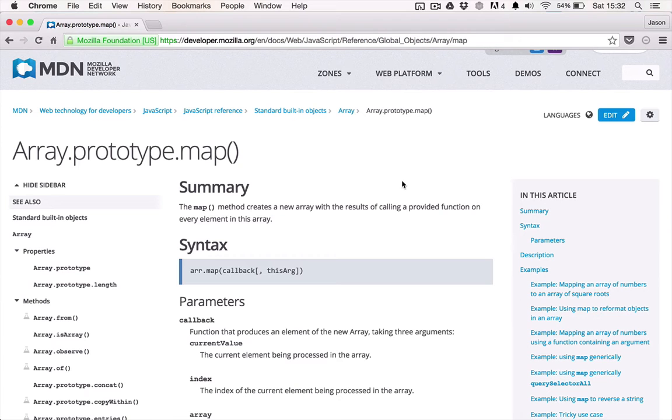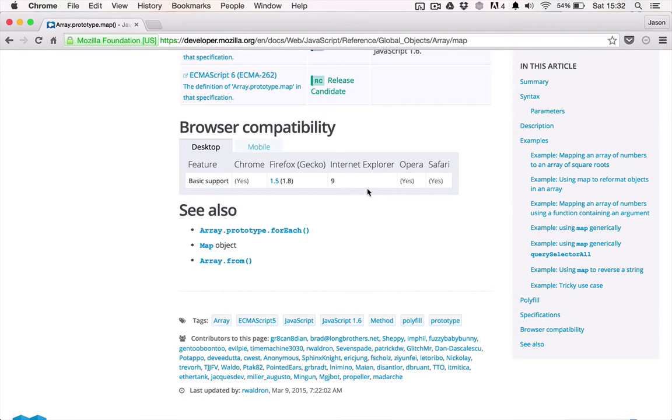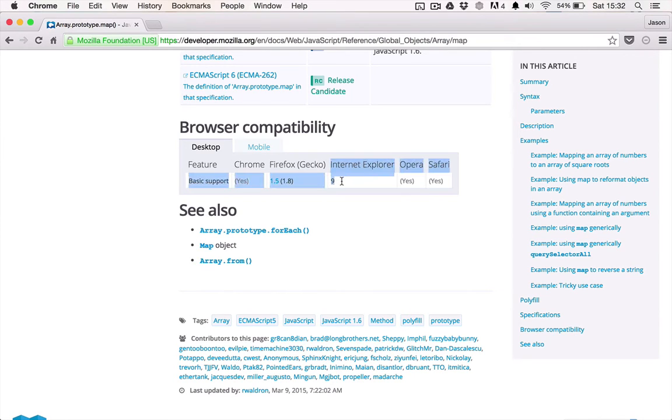A lot of useful functionality, such as the ArrayMap method, is not compatible with all the major browsers. Something that would seem as obvious, such as ArrayMap, only works in Internet Explorer 9 and up.